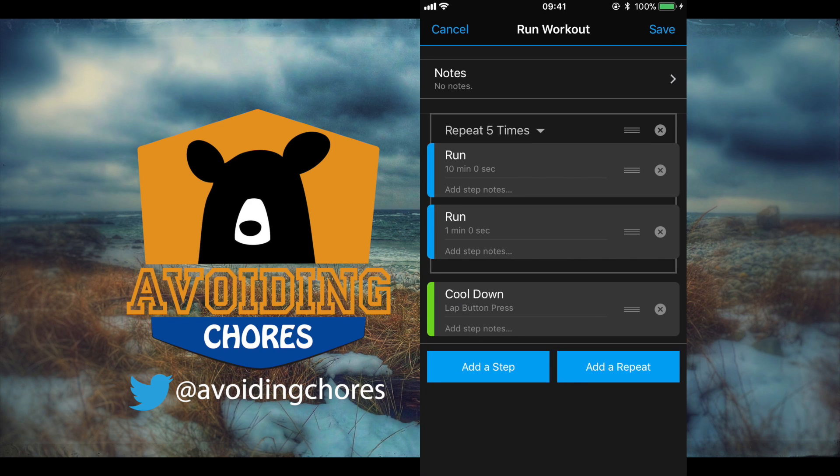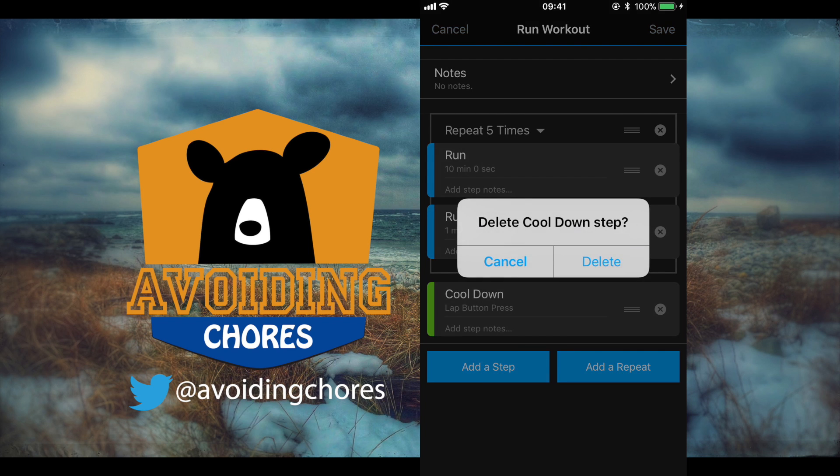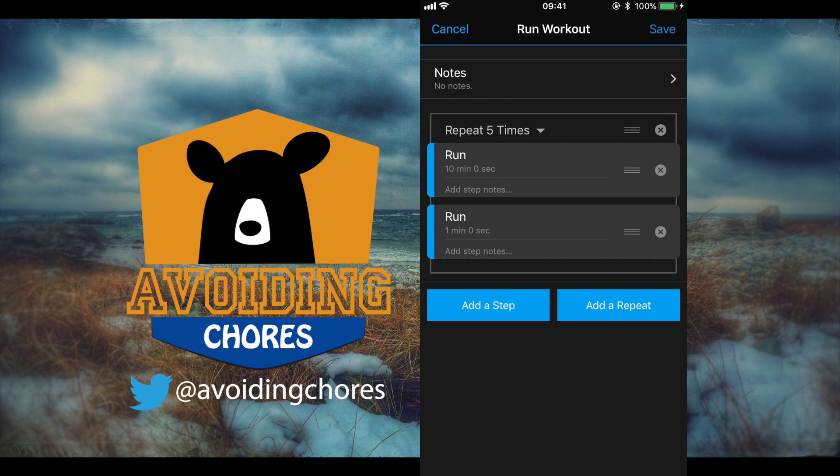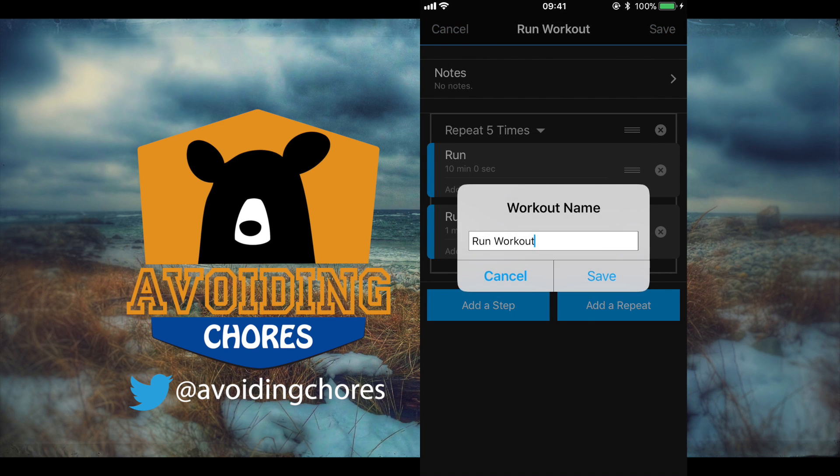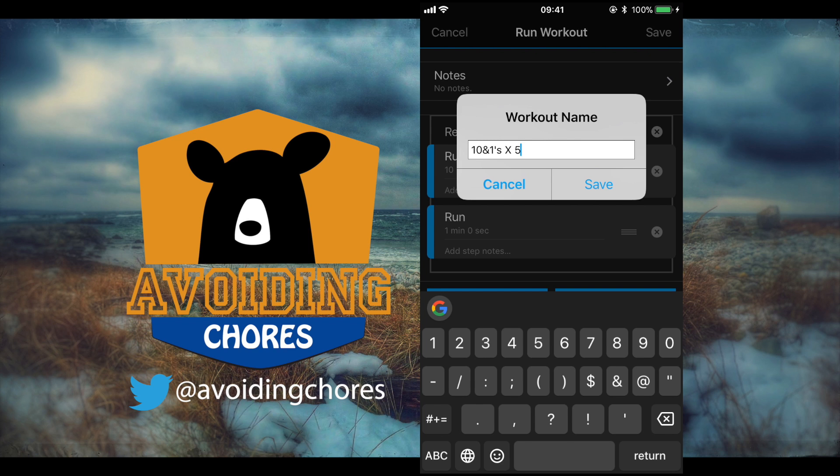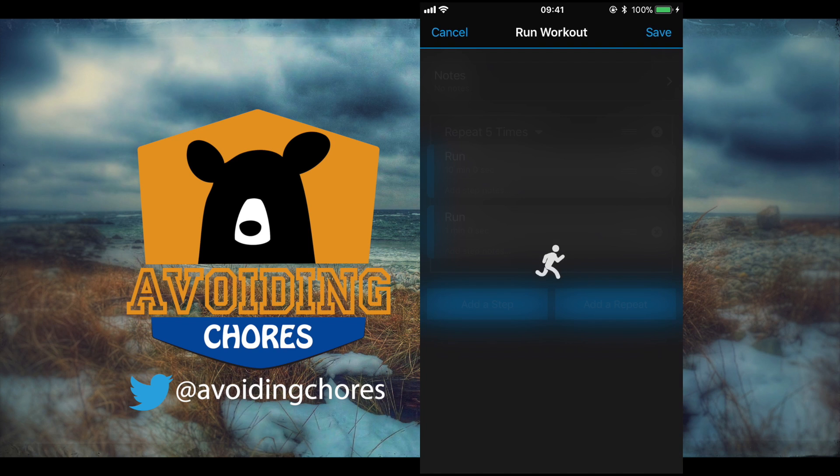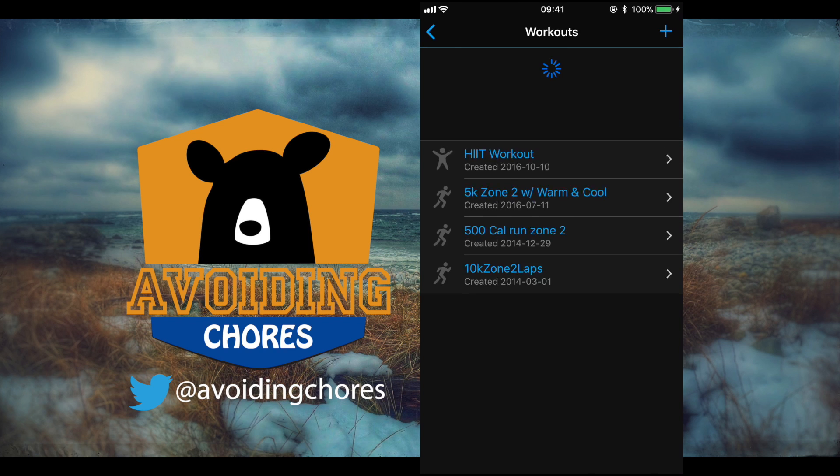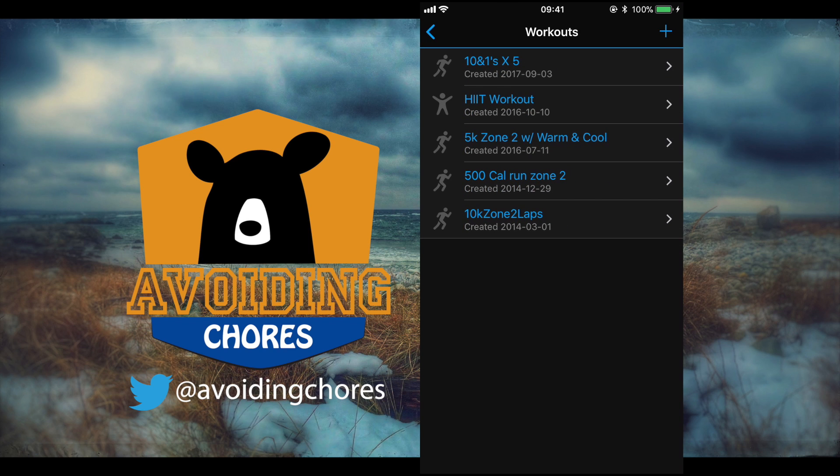And now that's done. If you like that you can also delete the last step if you don't need it. You can tap on save, we'll give this workout a name so we'll just call this 10-and-1's times 5. Let's tap and drag so they will show up in our list.